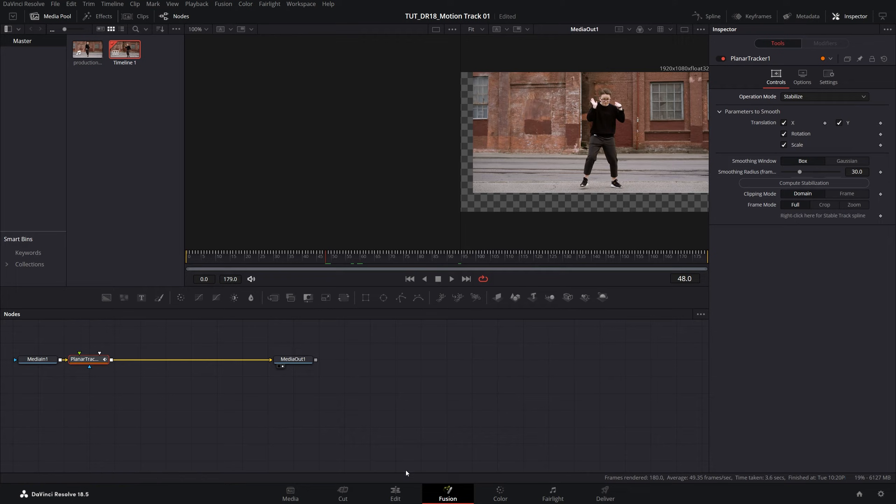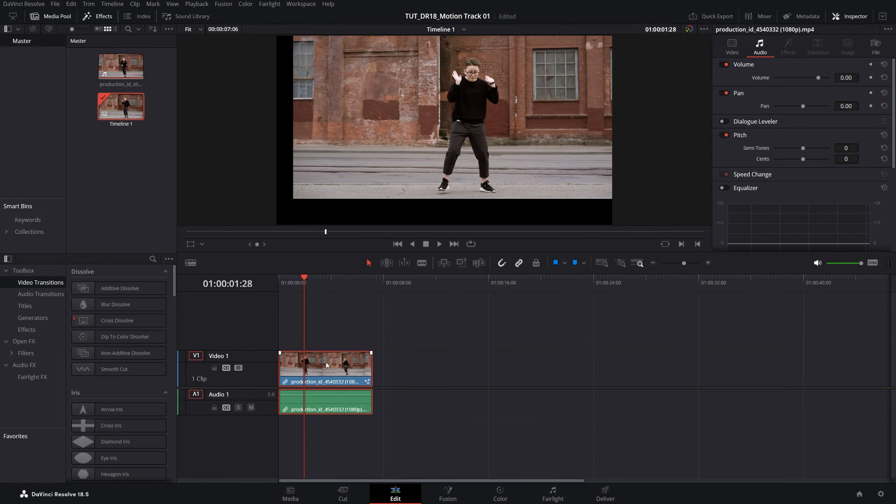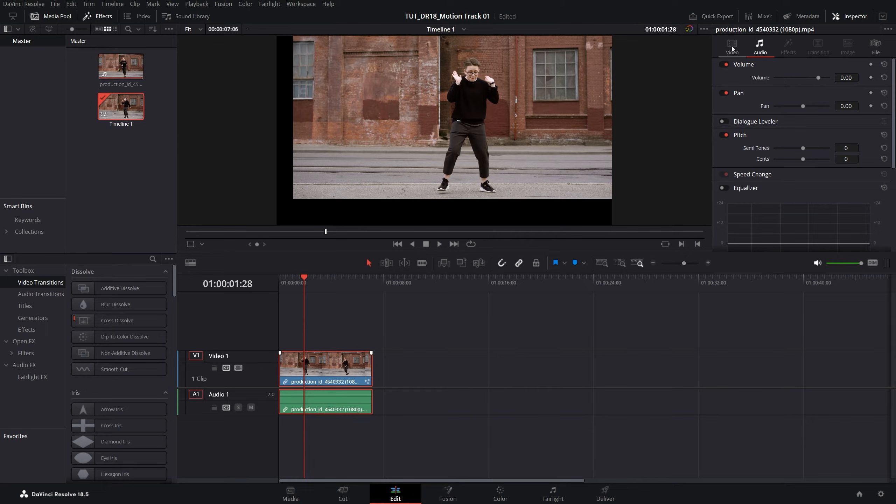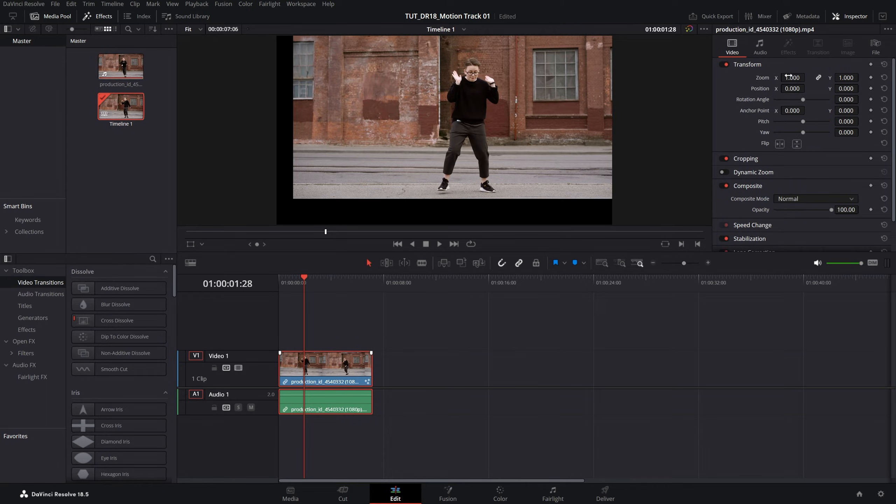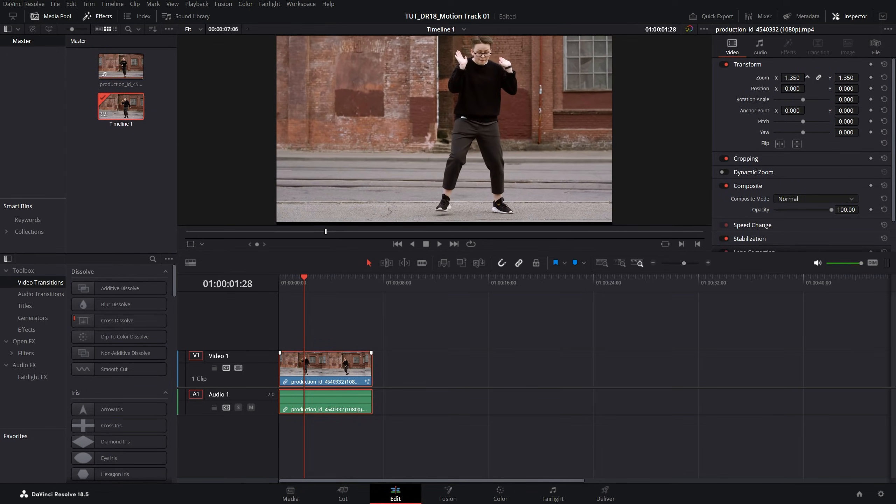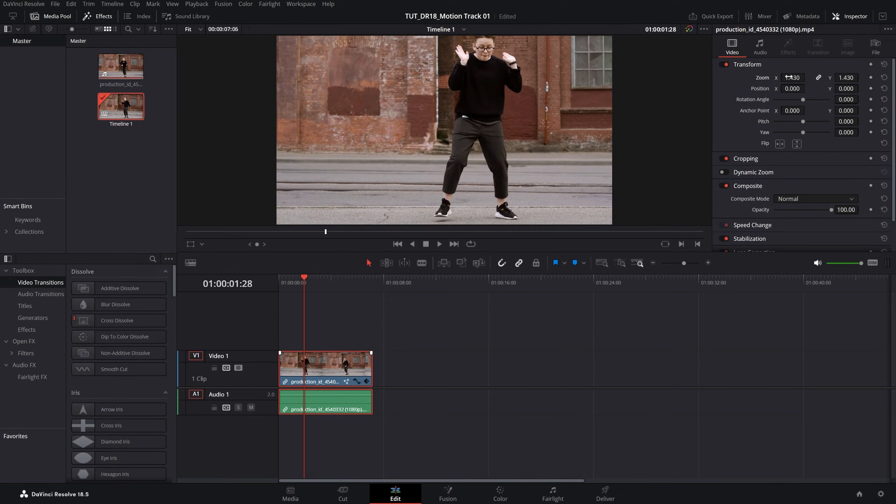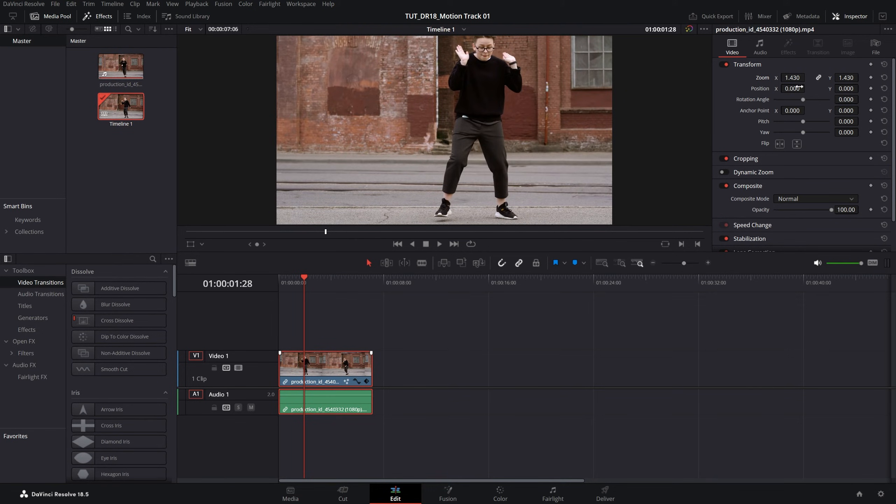In order to fix that we need to go back to the edit page, select the video on the timeline and make sure you are in the video settings, then increase the zoom until you cover the black bars and also you can reposition the frame by adjusting the X and Y position.